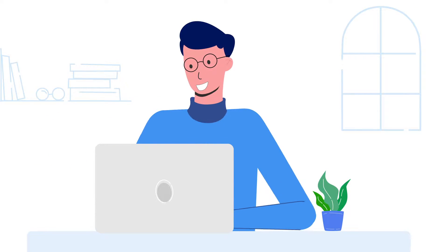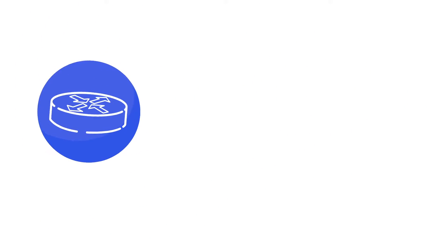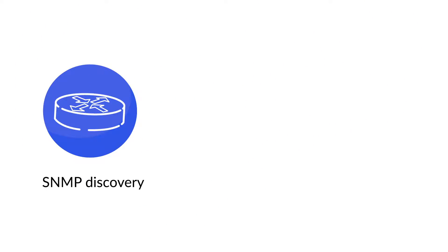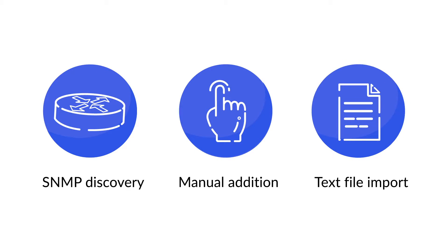There are three ways to add devices to the inventory: SNMP discovery, manual edition, and text file import.